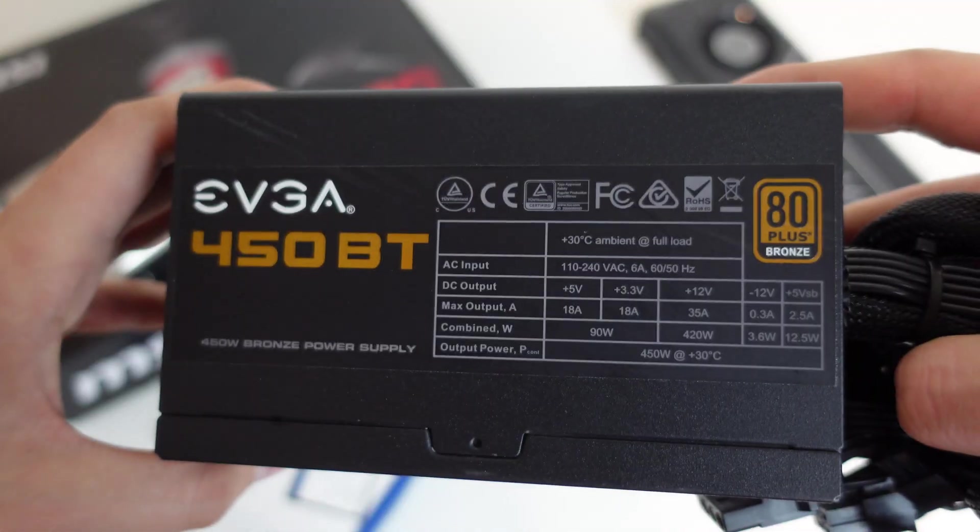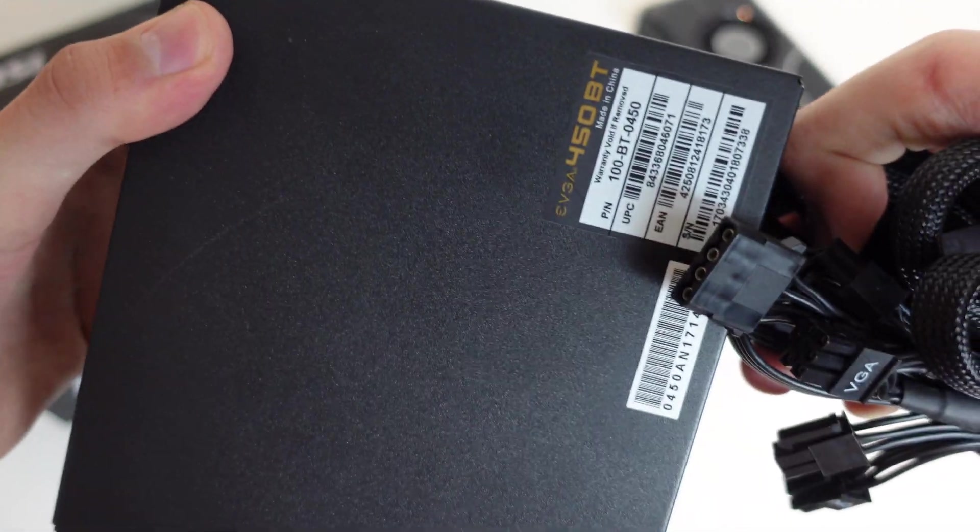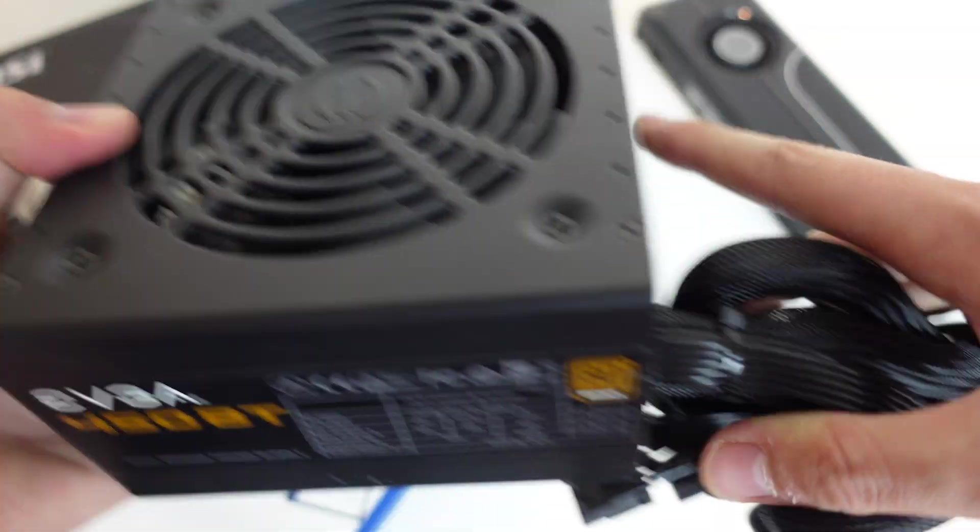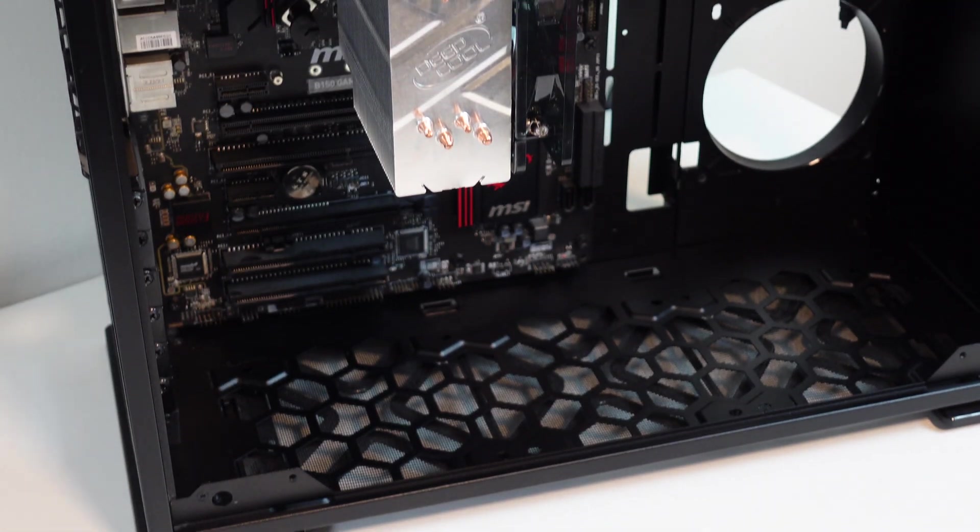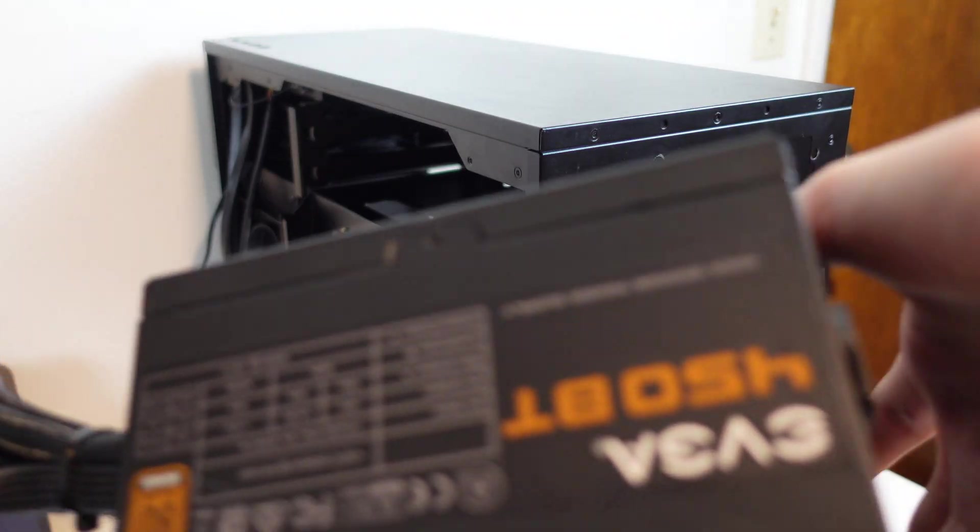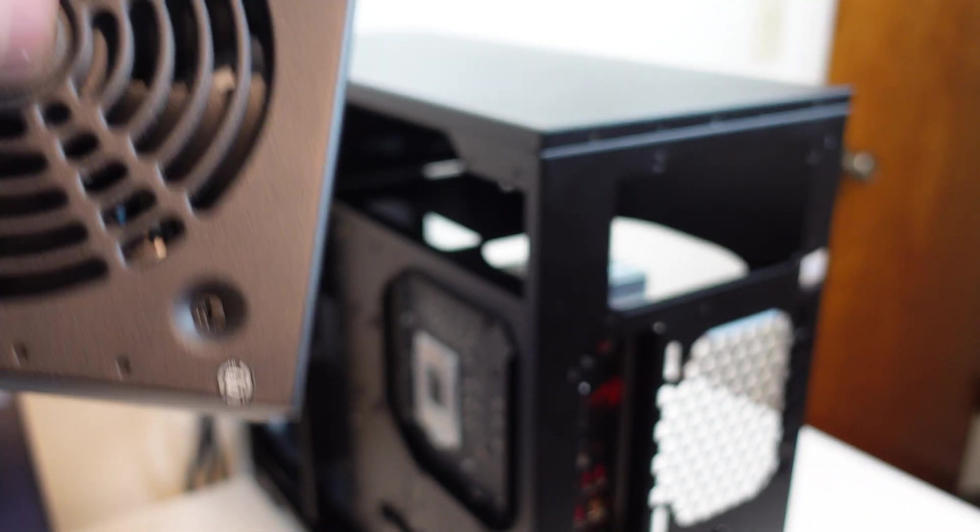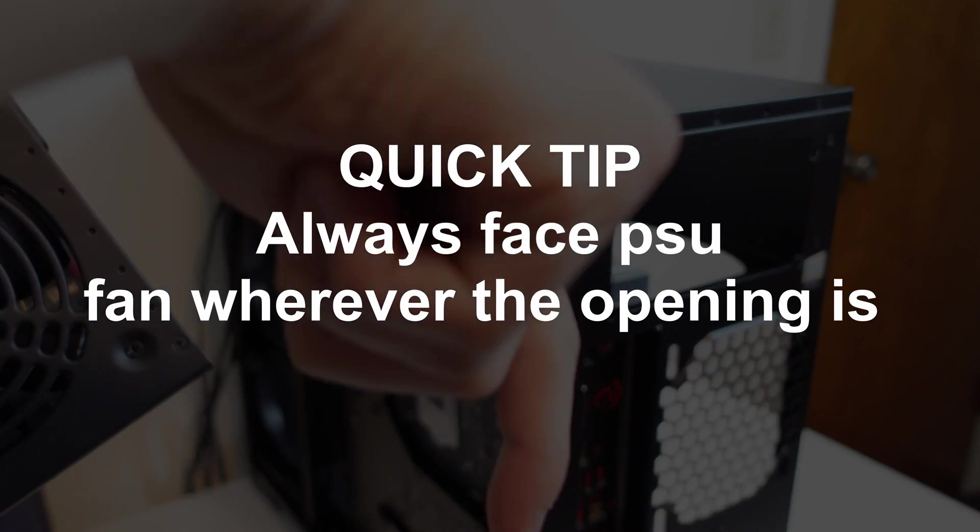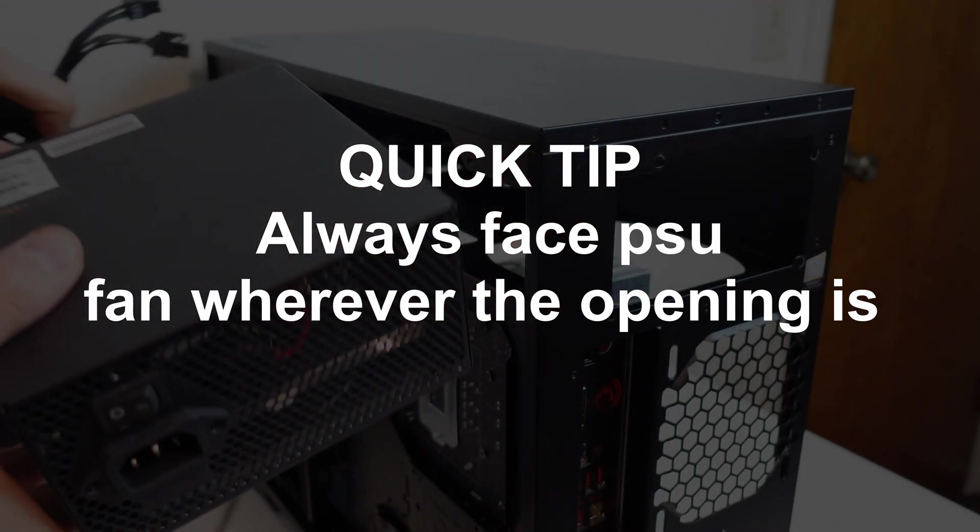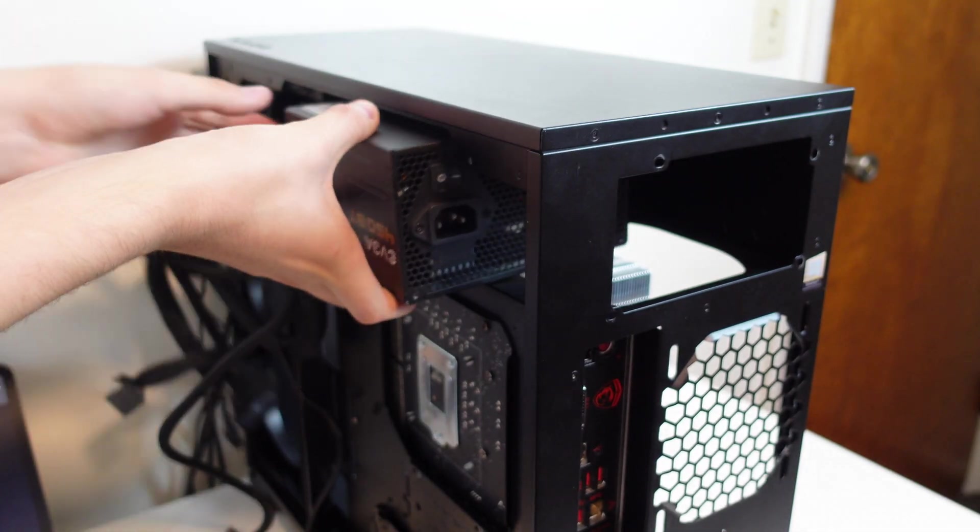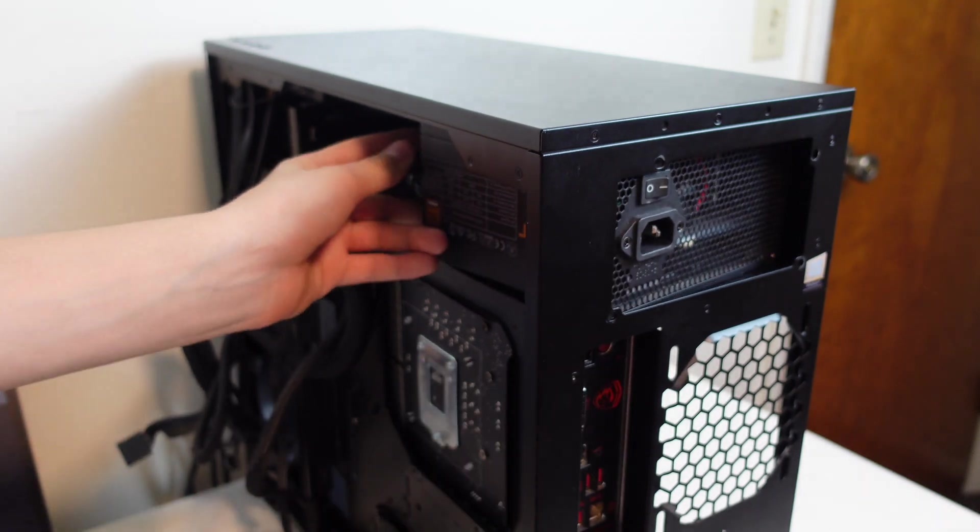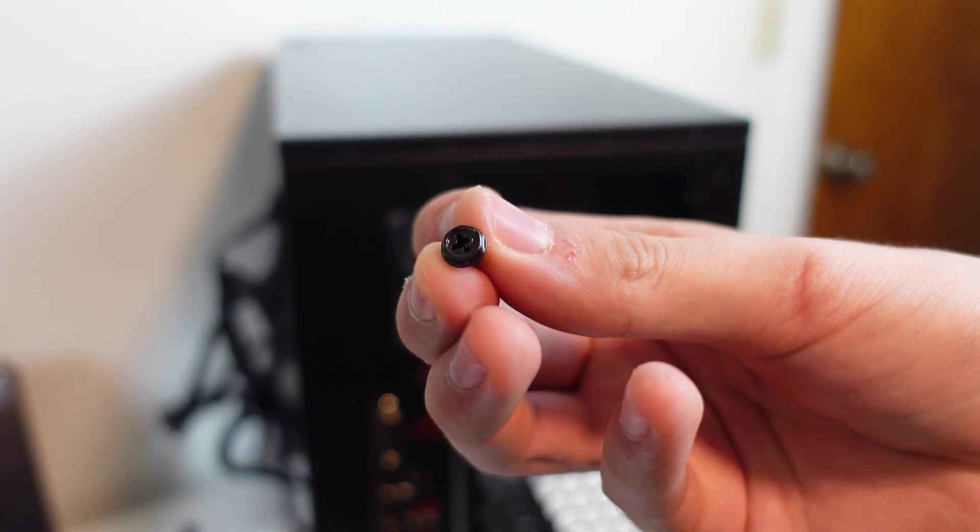The power step. Grab your power supply. Most cases you install your PSU at the bottom with the fan facing down. In this case, we will be installing it at the top with the fan still facing down. Quick tip. Always install the PSU with the fan facing wherever the opening is. Most of the time it is down. Slide it into place and secure it with the big hexagon screws.